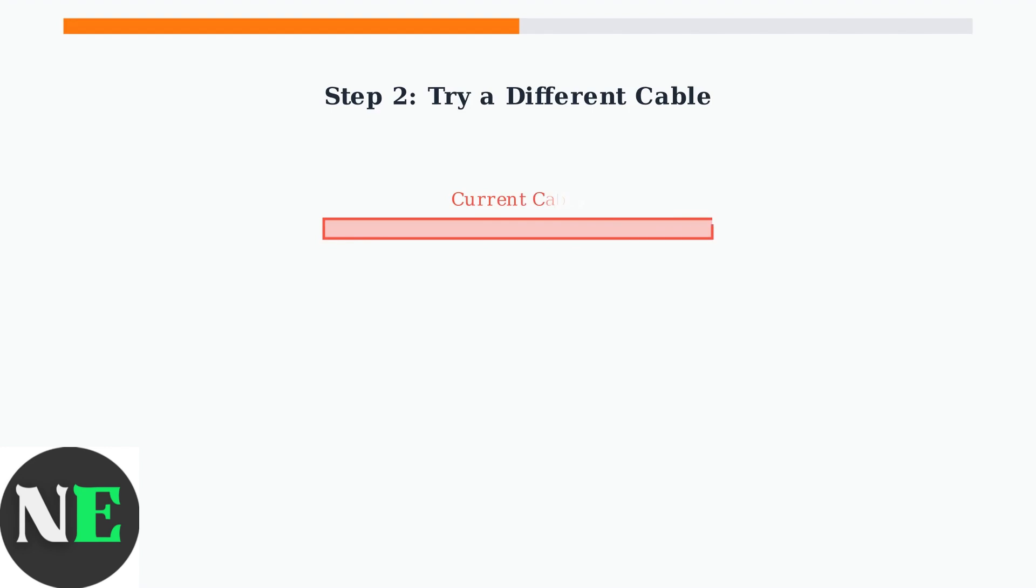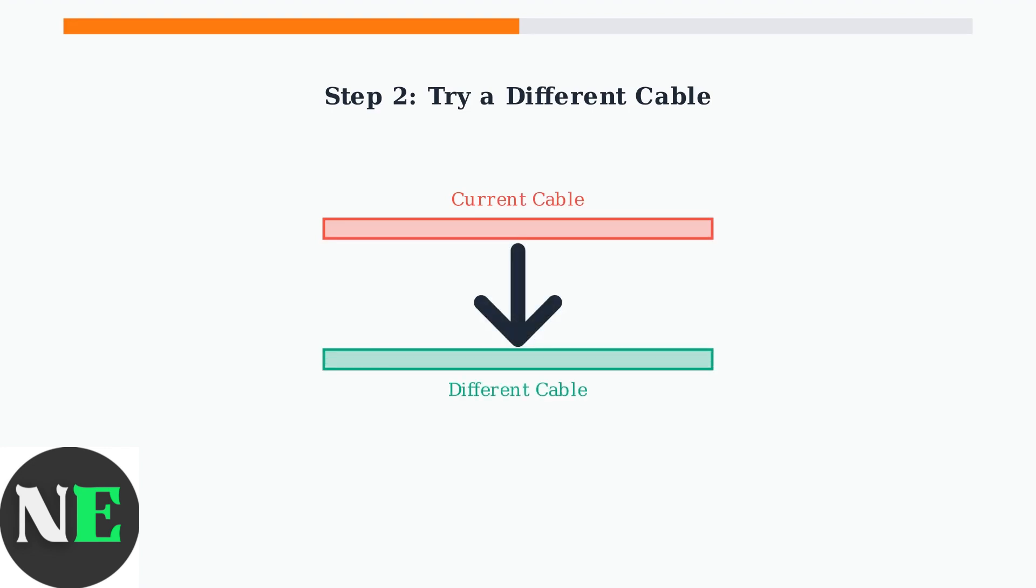Step 2: Try a different cable. Even if your current cable looks fine, it might have internal damage that's not visible from the outside. This simple swap can immediately identify if your cable is the problem. If the orange light disappears with a new cable, you've found your solution.